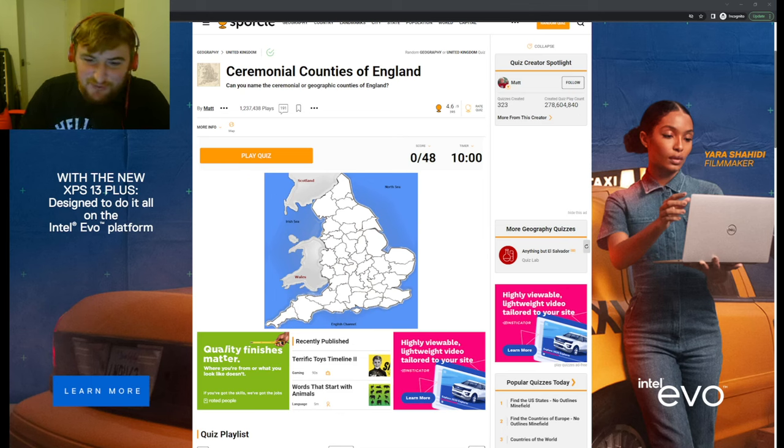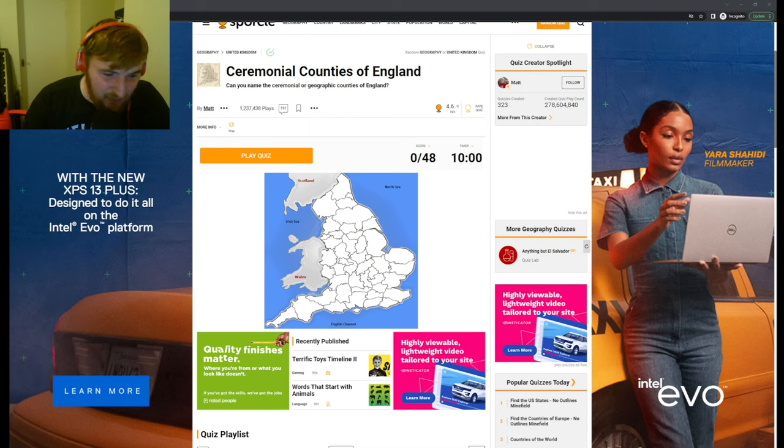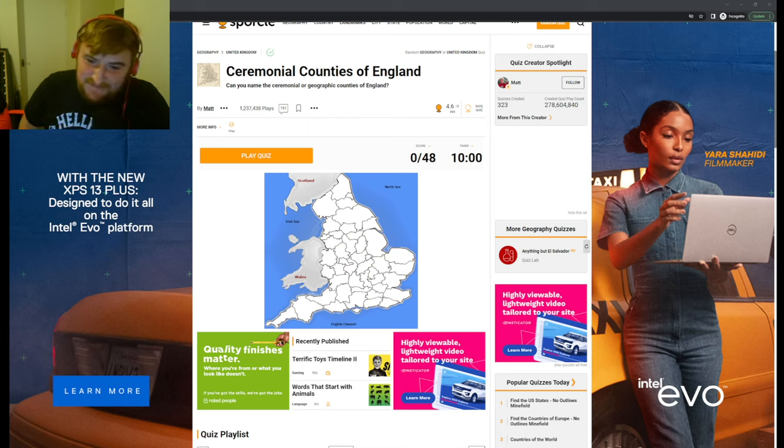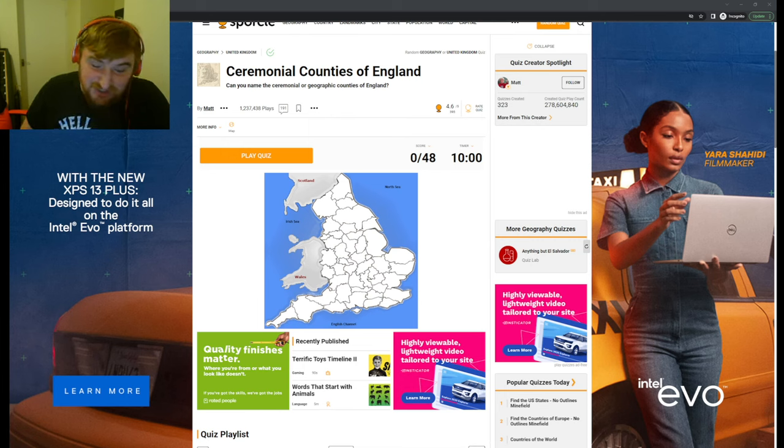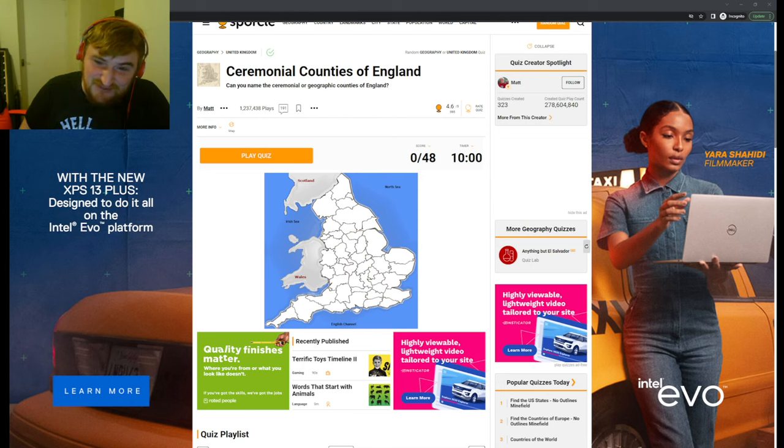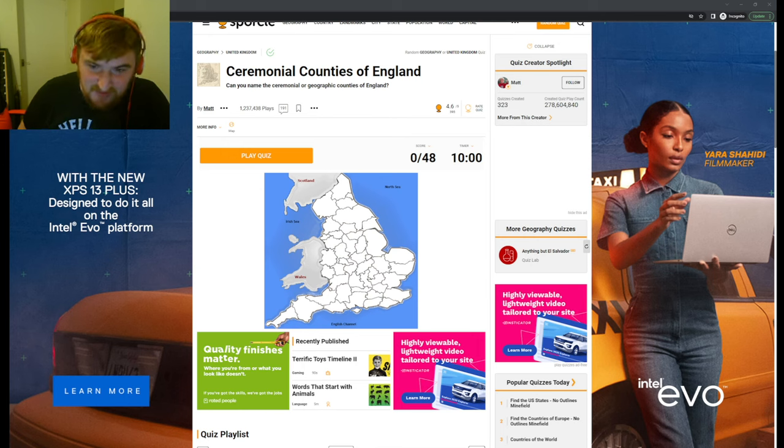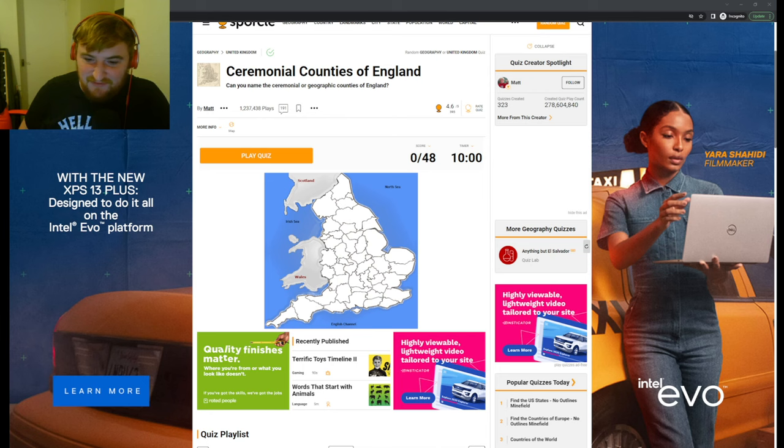Hi guys, welcome back to another glorious Sporcle quiz day. We've just done the U.S. states, so I thought it'd be good to do the counties of England by comparison. Apparently the ceremonial ones, but it says ceremonial or geographic.